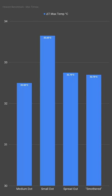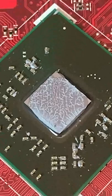Clearly the small dot is the worst performer here, which makes sense when we look and see the hot spots that formed in the corners of the die.